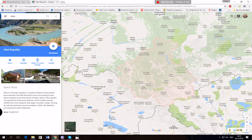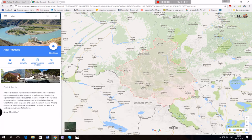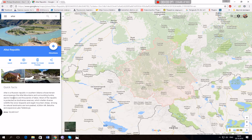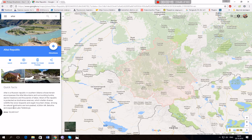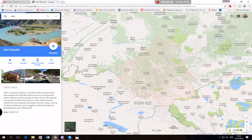So Altai is a Russian Republic in southern Siberia whose terrain encompasses the Altai mountains and surrounding tundra, alpine meadows, and thousands of lakes. Most of the Republic is protected by biodiverse reserves which shelter diverse wildlife like snow leopards and argali mountain sheep.